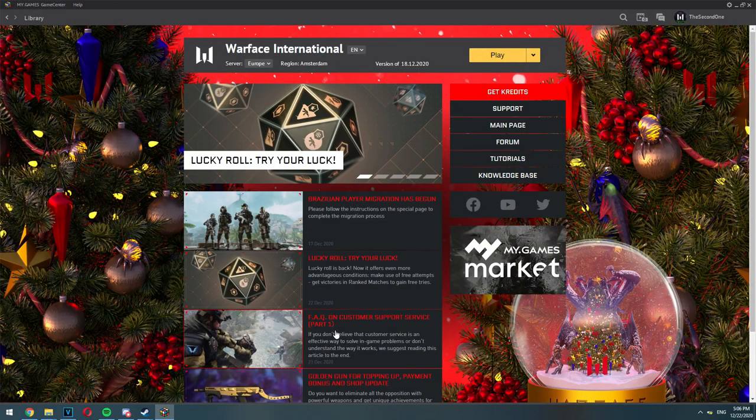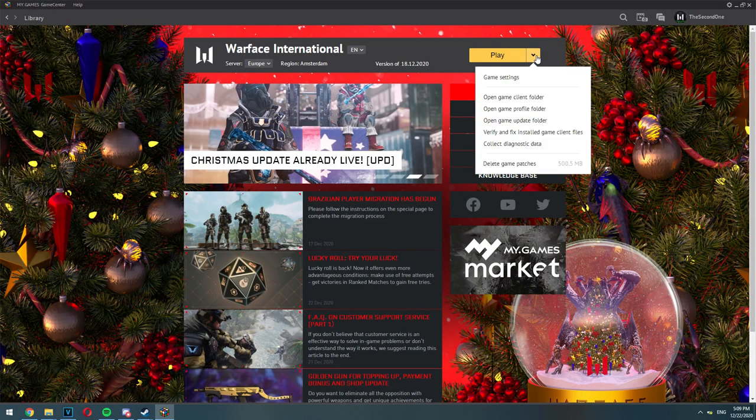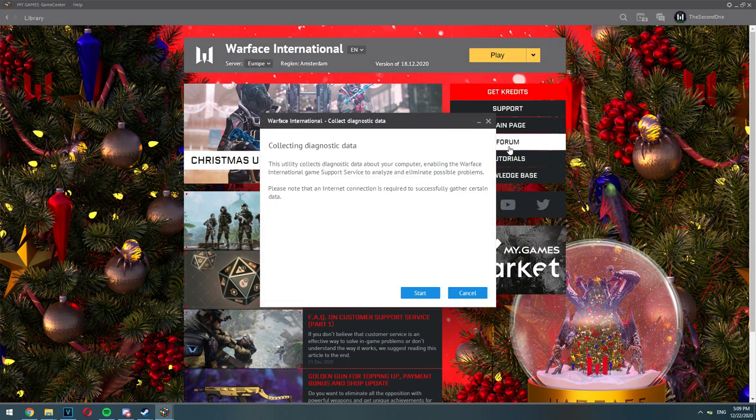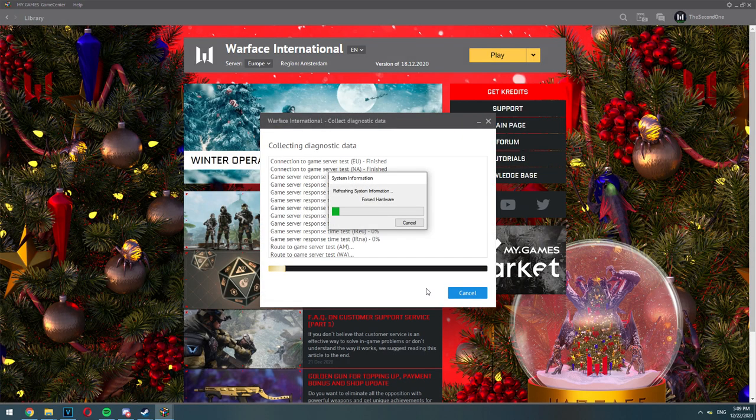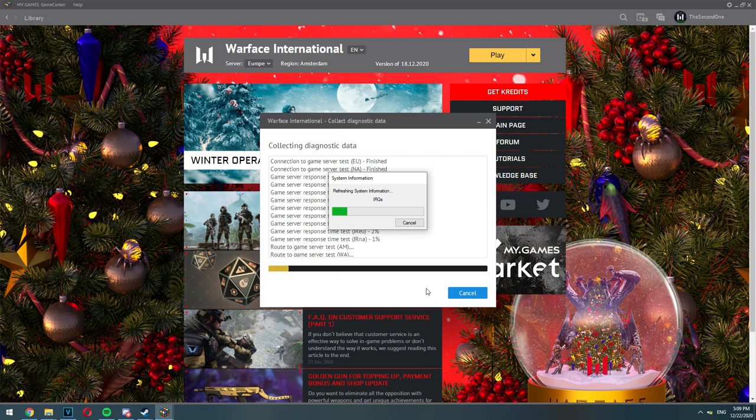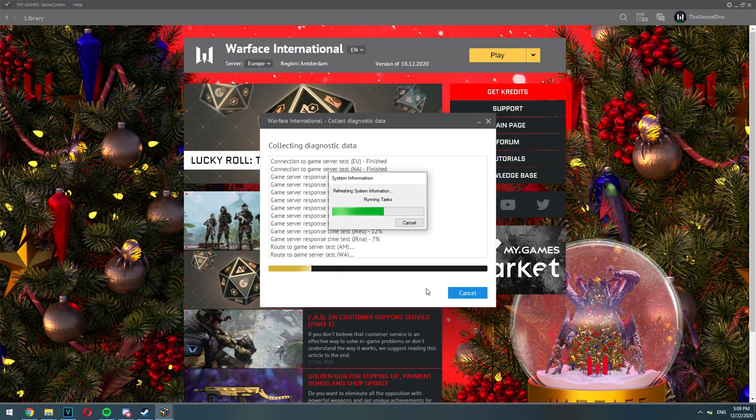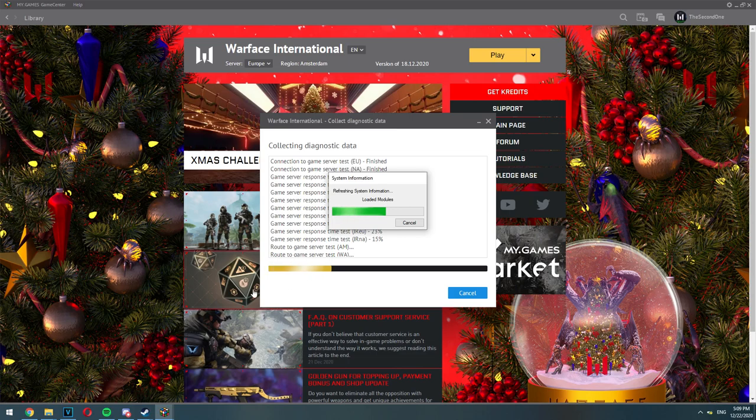First of all go to your Warface launcher. Click on the small arrow next to the play button and click collect diagnostic data. Click start and let it run in the background. Don't worry if it takes 20 or 30 minutes to finish. That's totally normal and happens to everyone. Just let it finish. Don't cancel it in the middle.